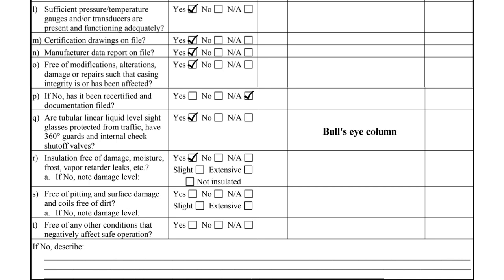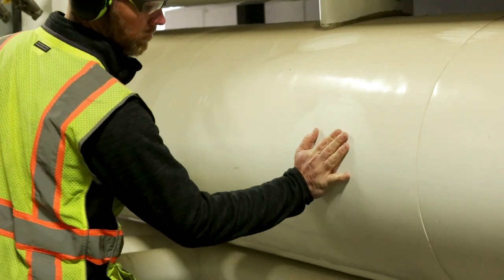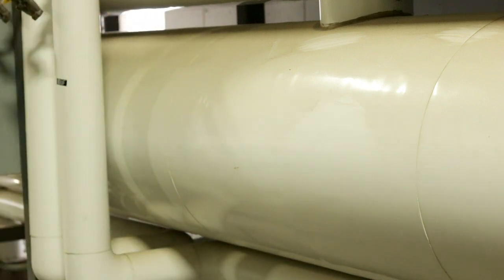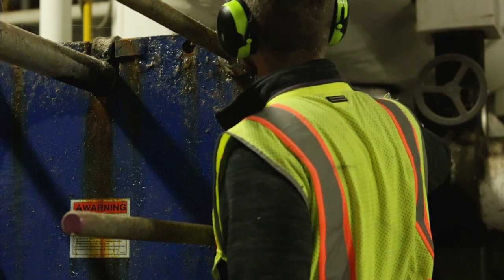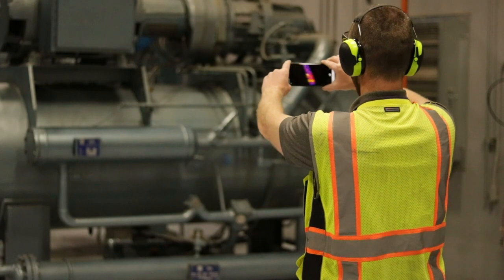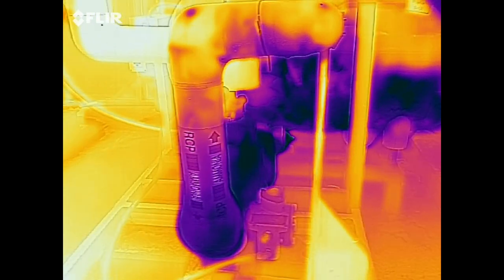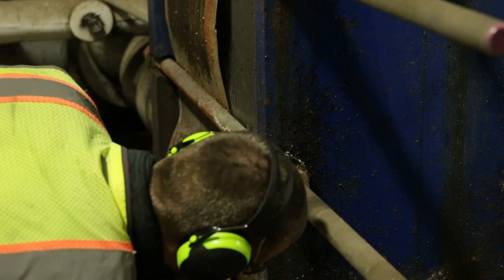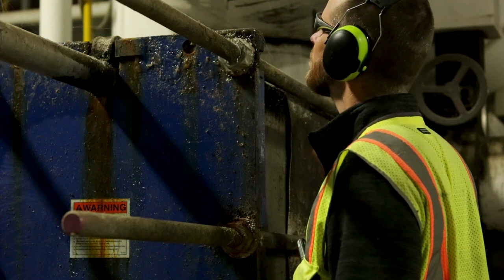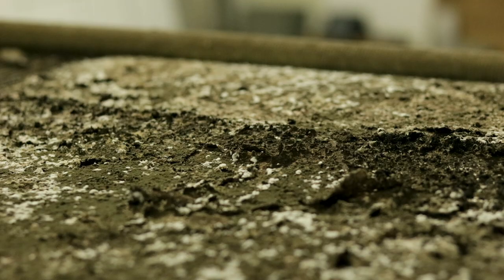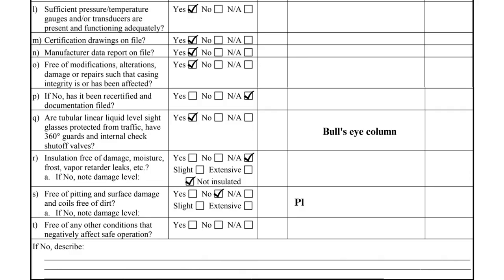When a heat exchanger is insulated, the insulation system must be inspected per Item R. Deficiencies such as jacket damage, breached vapor barrier, and ice buildup must be noted. This glycol heat exchanger is not insulated, so NA and not insulated should be checked. A thermal imaging camera can be helpful to identify insulation system failures that cannot be observed with the naked eye. For non-insulated heat exchangers like this one, Item S requires the entire surface of the heat exchanger to be inspected, and any surface corrosion or pitting must be recorded as a deficiency. This plate and frame heat exchanger has excessive dirt and debris on the top of the unit that requires corrective measures.